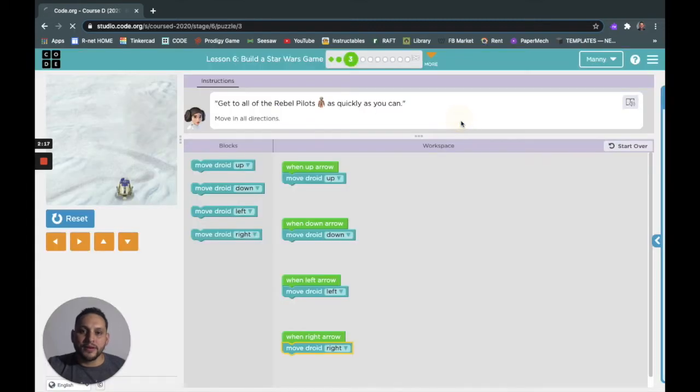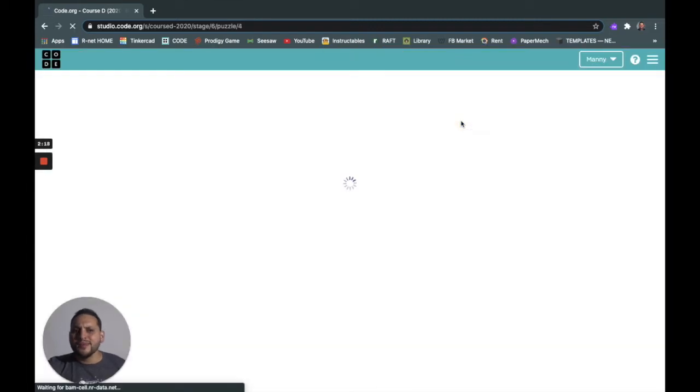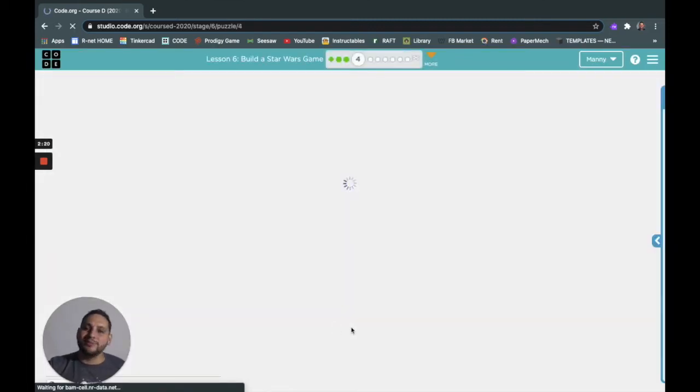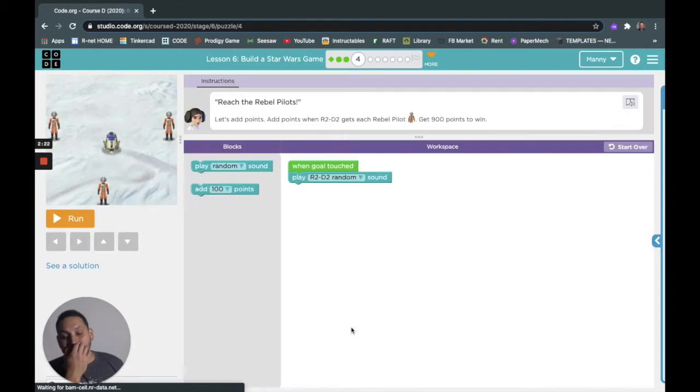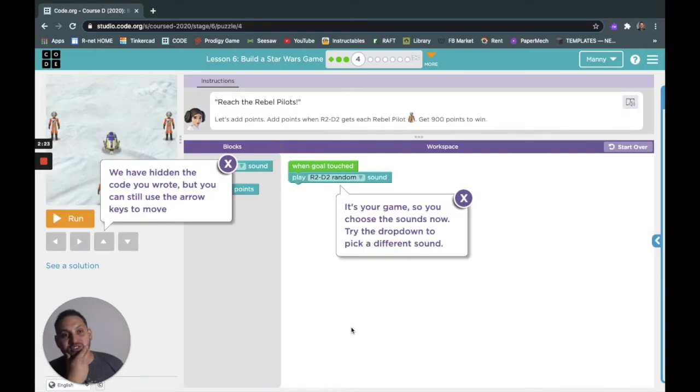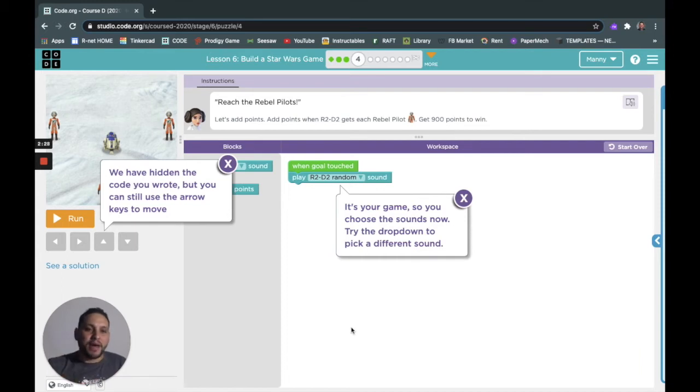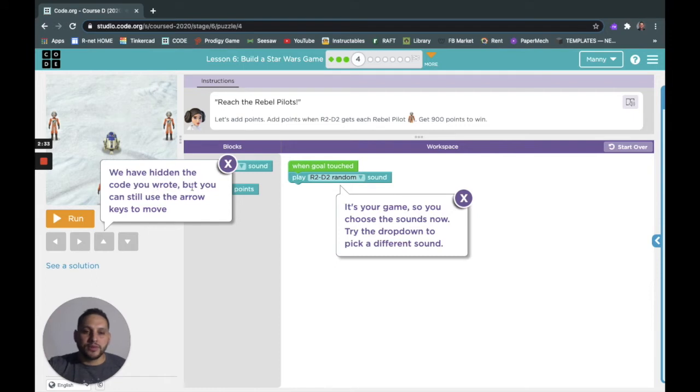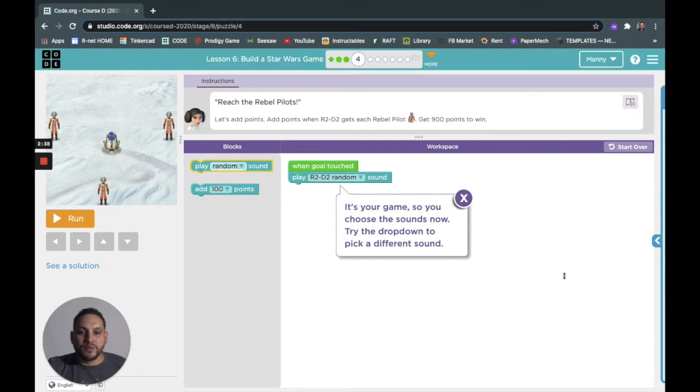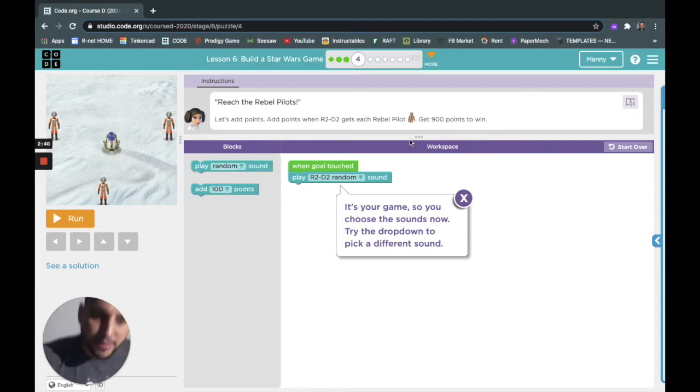Got them all! Why is he running over the rebels though? Shouldn't they turn these into stormtroopers instead, that way he runs them over. I've hidden the code, I don't know if you wrote it, but you can still use the arrows. Cool, so this is different than the basketball program.